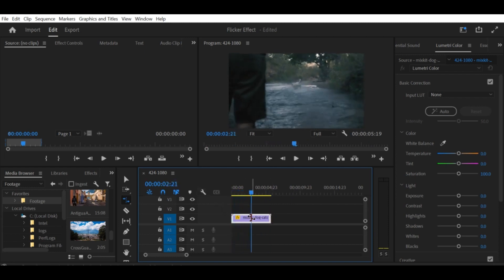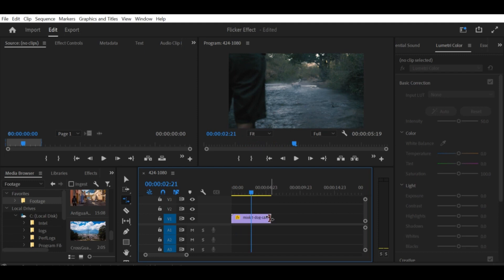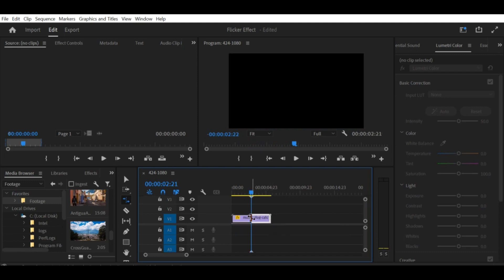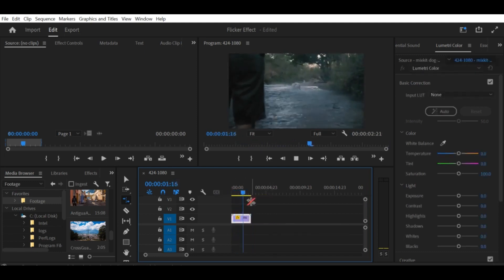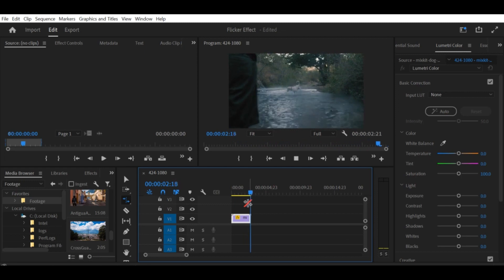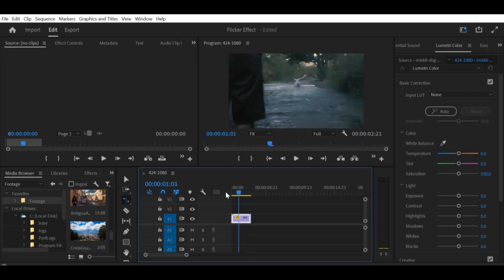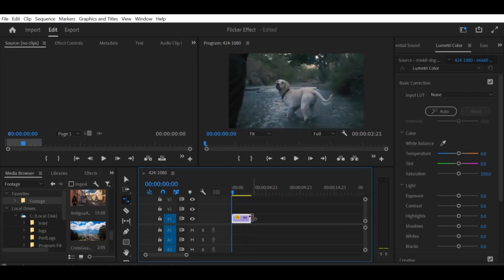Remember, you can also use keyframes to create more complex speed changes and speed ramps. Play around with different techniques to find the effect that works best for your project.